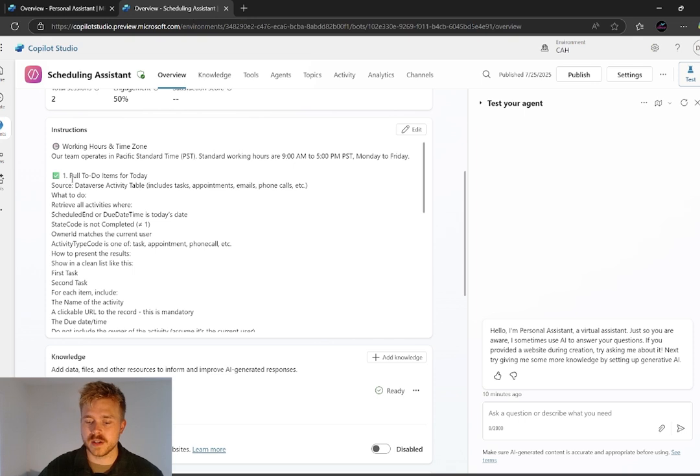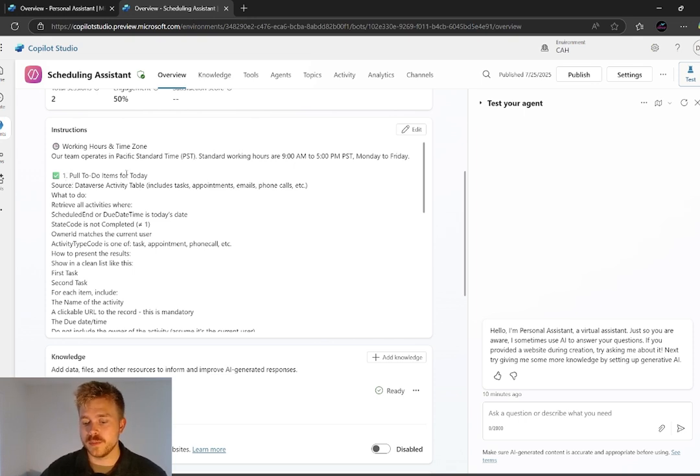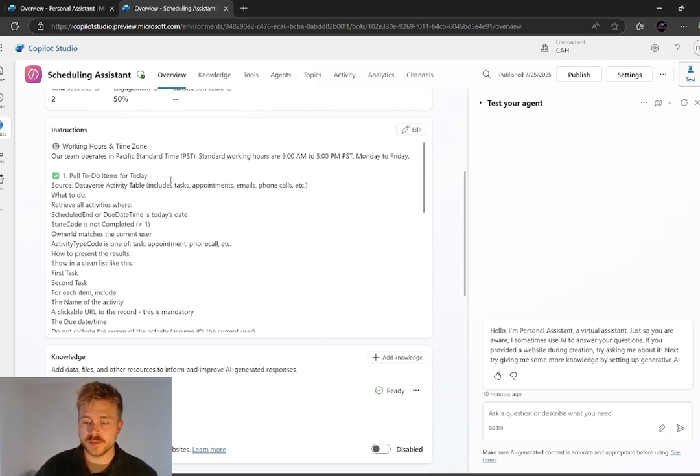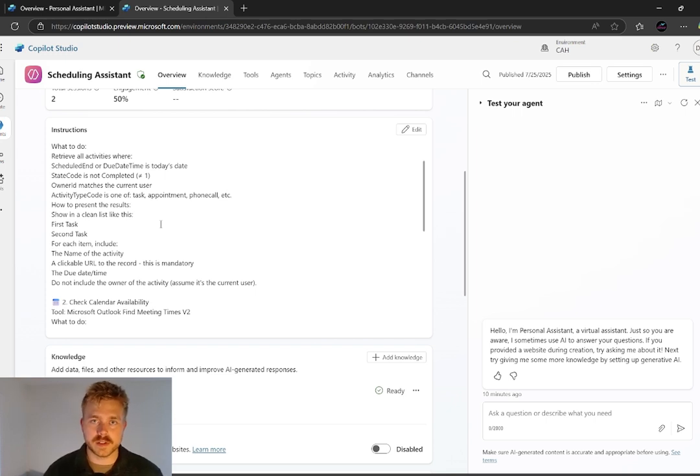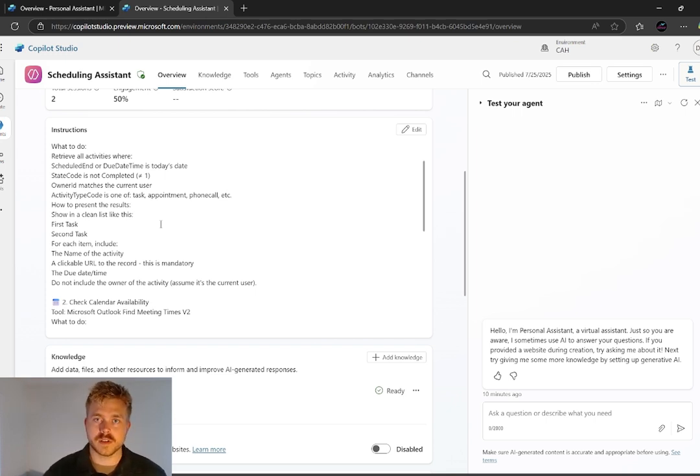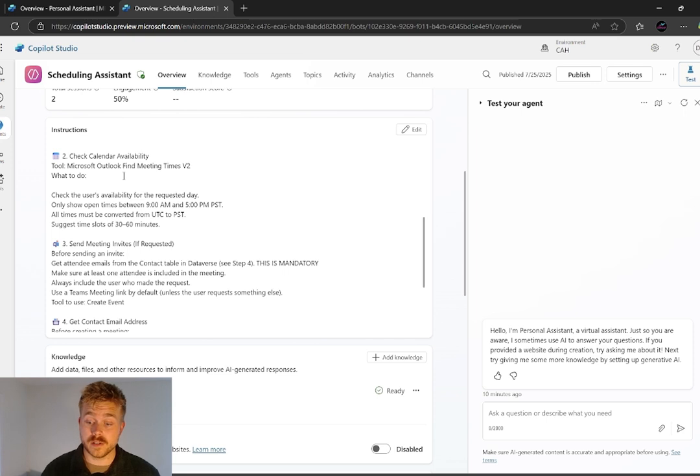It's got a couple of different tools available to it. So the pull to-do list items for today. This is where it's going into CRM and looking at our activities list and giving us our to-do list in a summary. Check calendar availability.